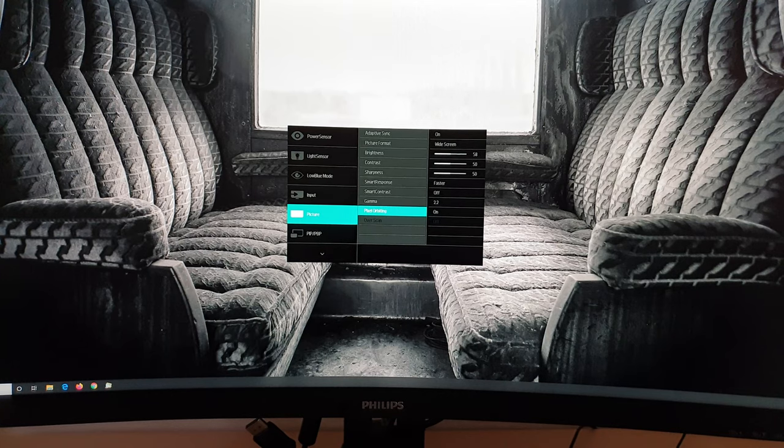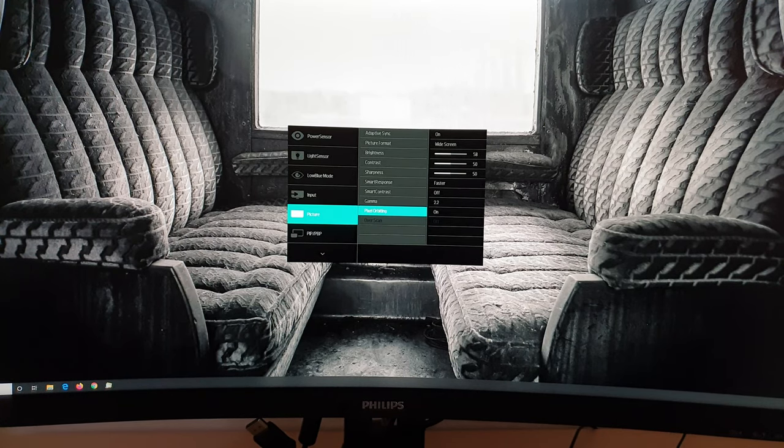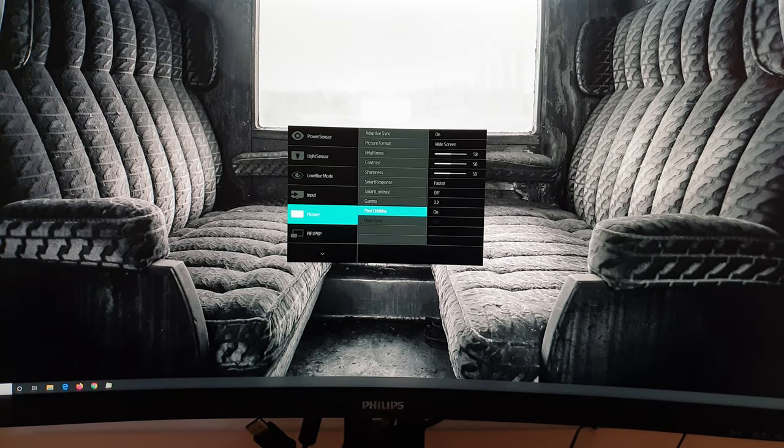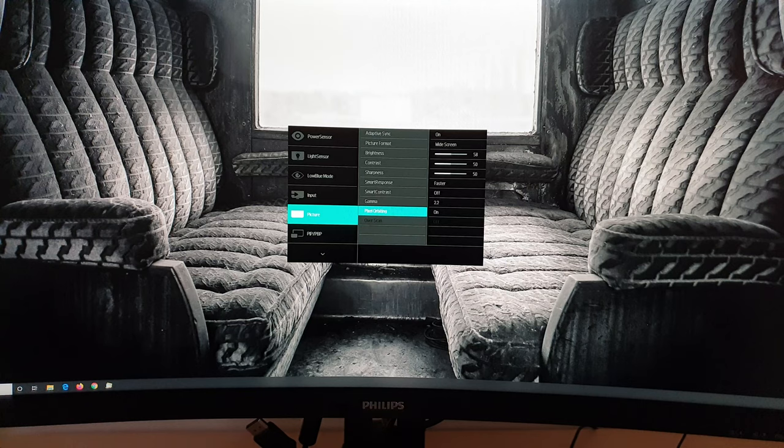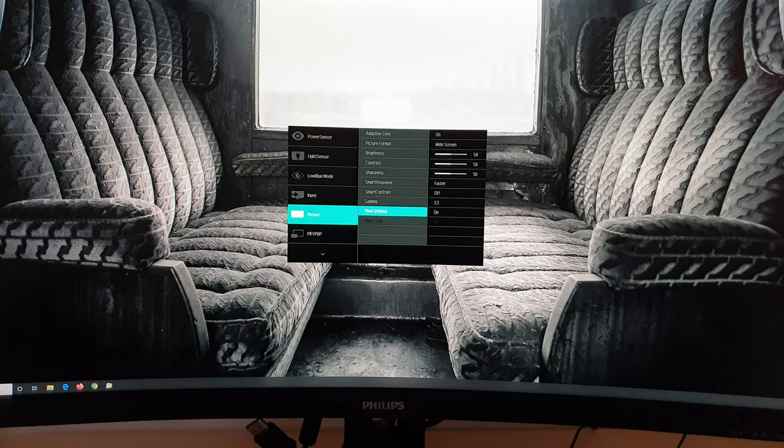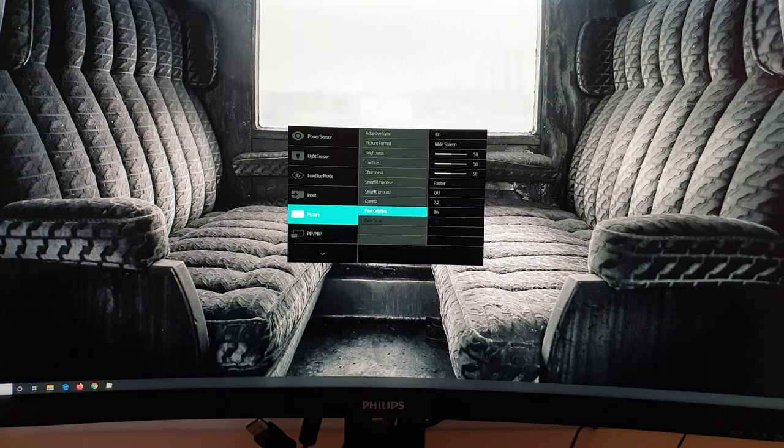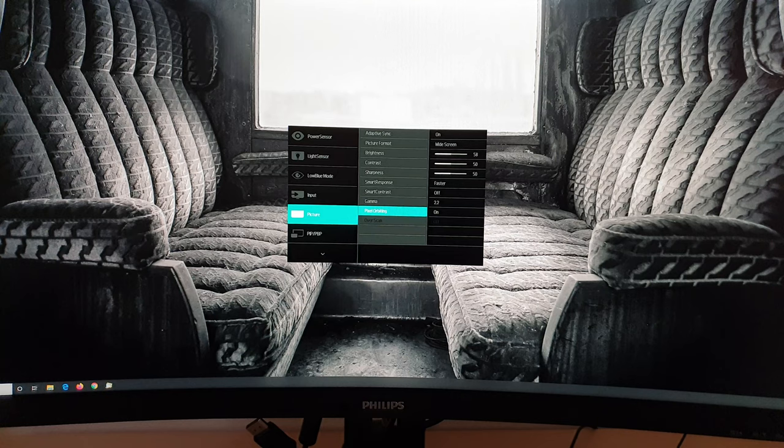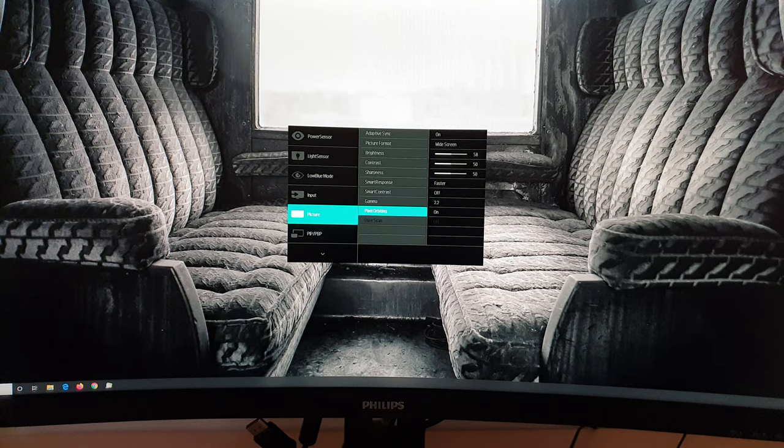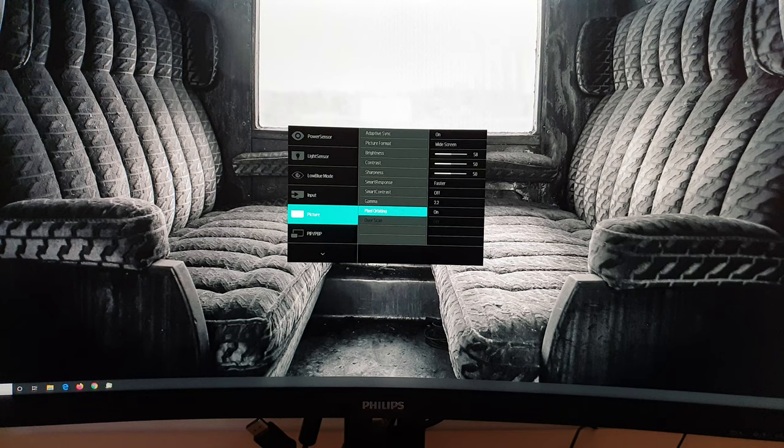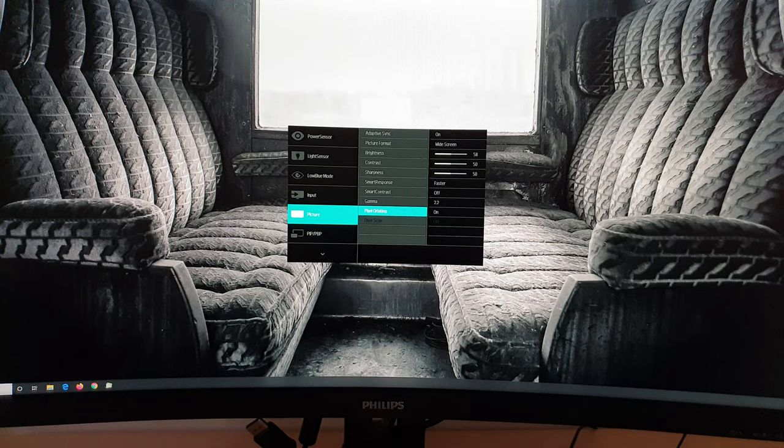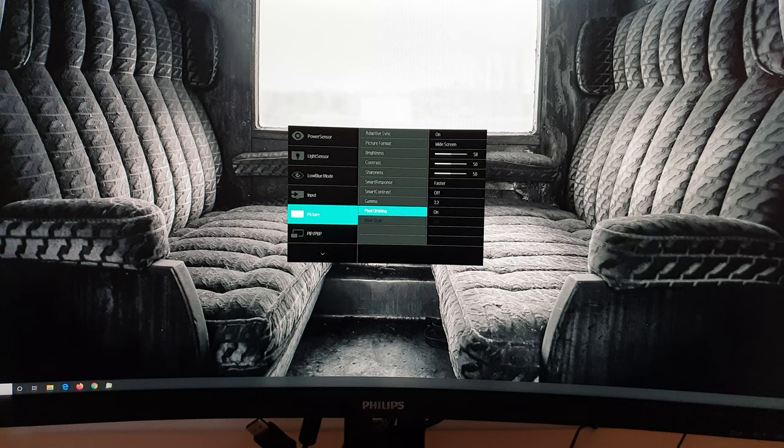Next there's pixel orbiting. And what that does is it just nudges everything by one pixel. And then back to where it was. Very brief. Does it very occasionally. I didn't really notice it doing this to be honest. But I left it set to on. And that's just because it's on by default. It wasn't causing any bother. But it's designed to reduce the chances of image retention. It doesn't mean that this monitor is prone to it. I didn't have any issues with image retention when I was using the monitor. But this is a pretty standard feature on Philips monitors these days anyway.